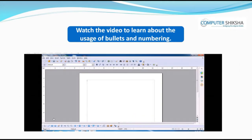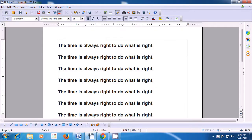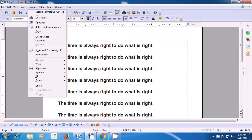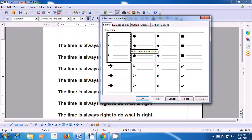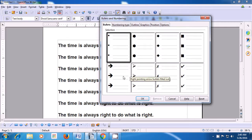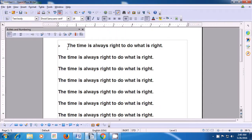Watch the video to learn about the usage of bullets and numbering. If you want to get bullets or put numbering in front of your lines, position the cursor in front of the first line, then take the pointer to the menu bar and click on the Format option. From the options available, click on Bullets and Numbering. Then, in the box which opens, click on the bullet tab or the bullet option. There are a number of types of bullets available. You can choose the one which you like, click on that as shown in the video, and then click OK. You will notice that the bullet appears in front of the first line.